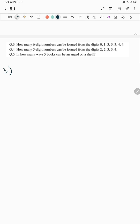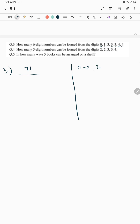Question number 3: how many six-digit numbers can be formed from the digits 1, 2, 3, 4, 5, 6, 7? Total digits are 7, so the numerator is 7 factorial. For the denominator: 0 occurs once, 1 occurs once, 3 occurs 3 times, and 4 occurs 2 times — total 7 digits.